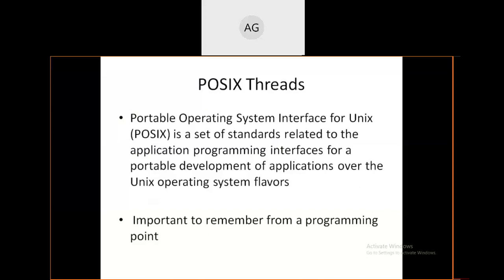POSIX threads are not restricted to a specific OS like Windows XP, Windows 7, or Windows 8. You can use Ubuntu, Linux, Unix, or any open-source operating system. Only with these open-source systems will POSIX threads work properly.